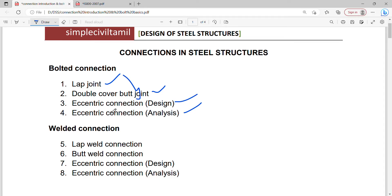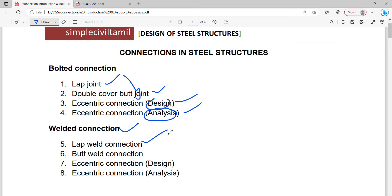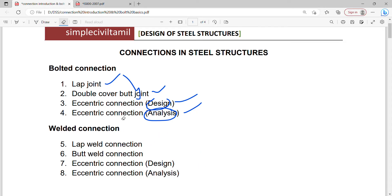Eccentric connections involve design and analysis problems. For welded connections, there are lap and butt types, and eccentric connections also have design and analysis. The first unit structure is the same.